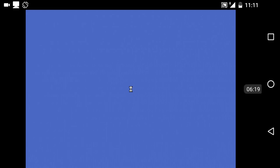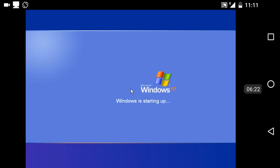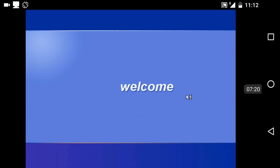The busy sign is showing — our computer is doing something in the background. It says 'Windows XP — Windows is starting up.' You can see it's all like a real PC or Windows machine booting up, and it is quite cool. Now it's welcoming us.